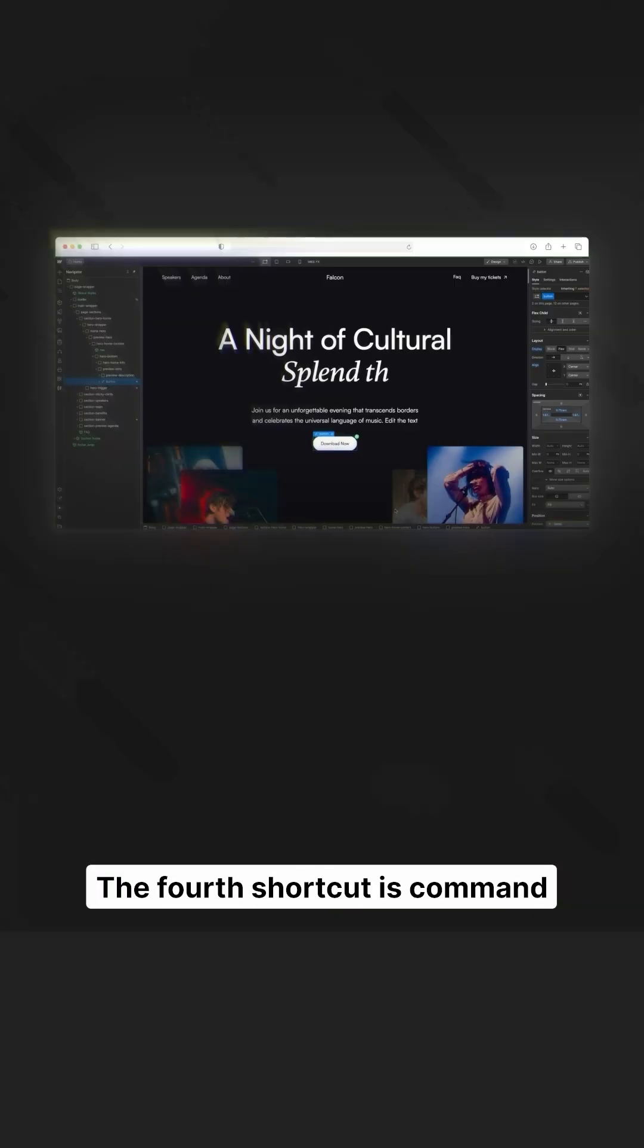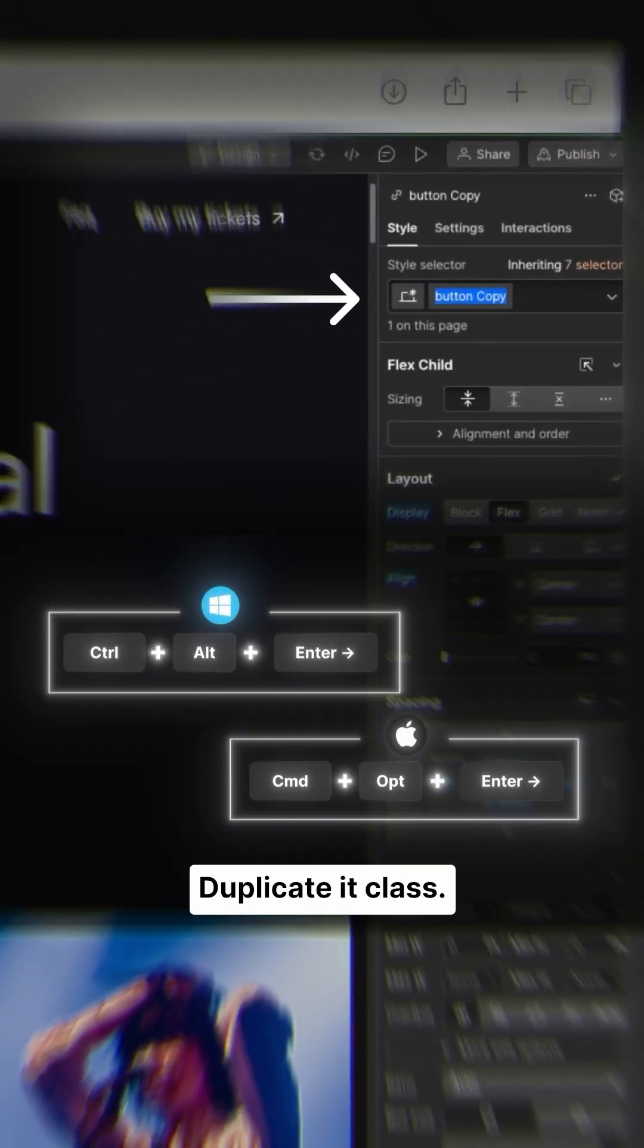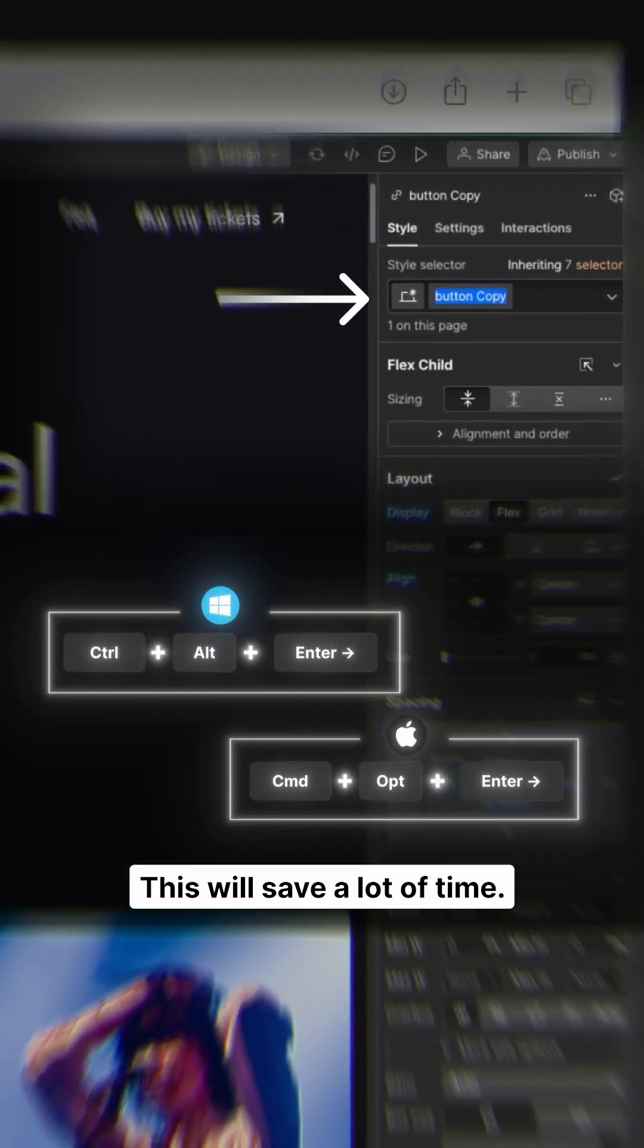The fourth shortcut is Command Option Enter to duplicate a class. This will save a lot of time.